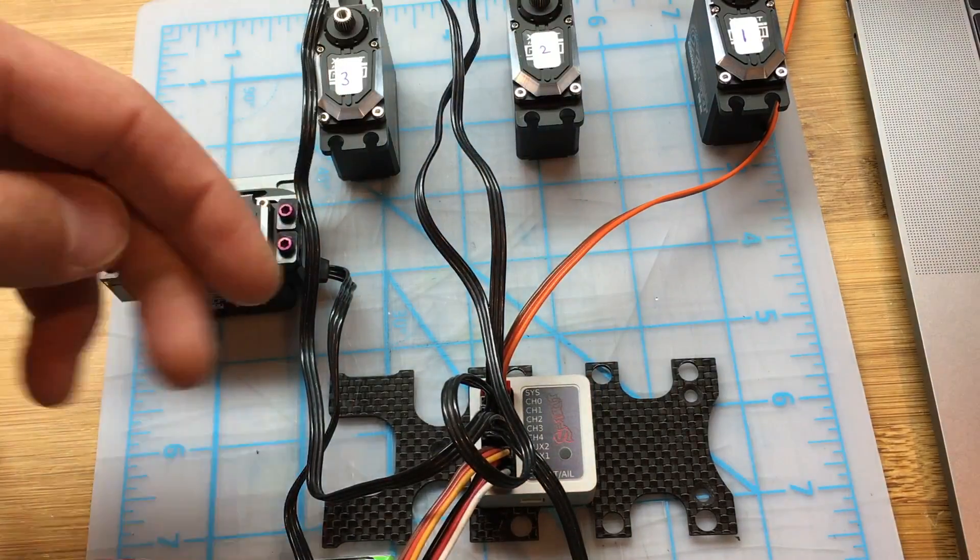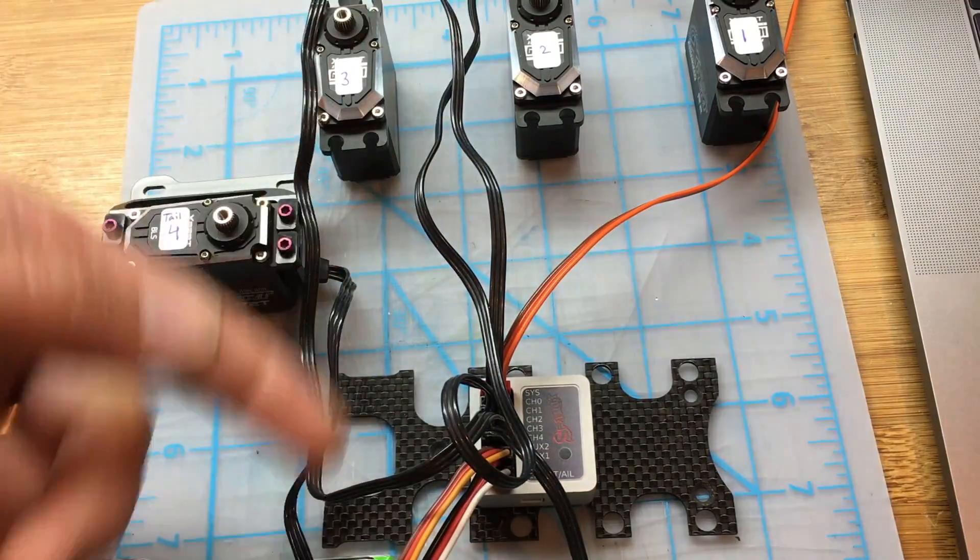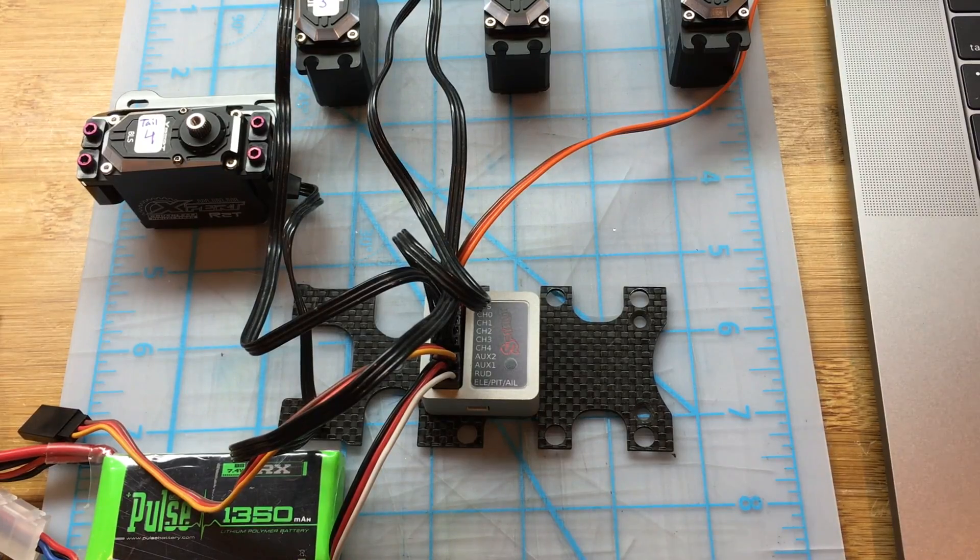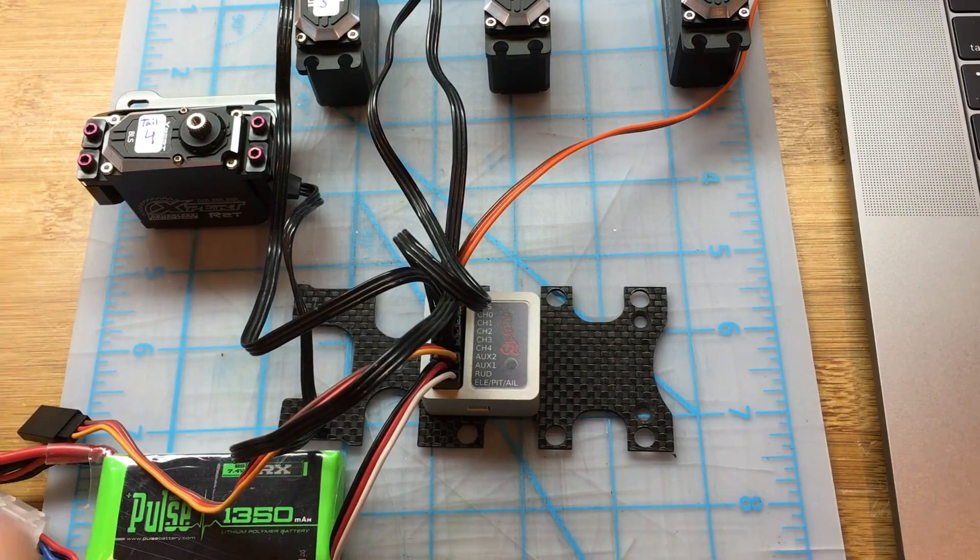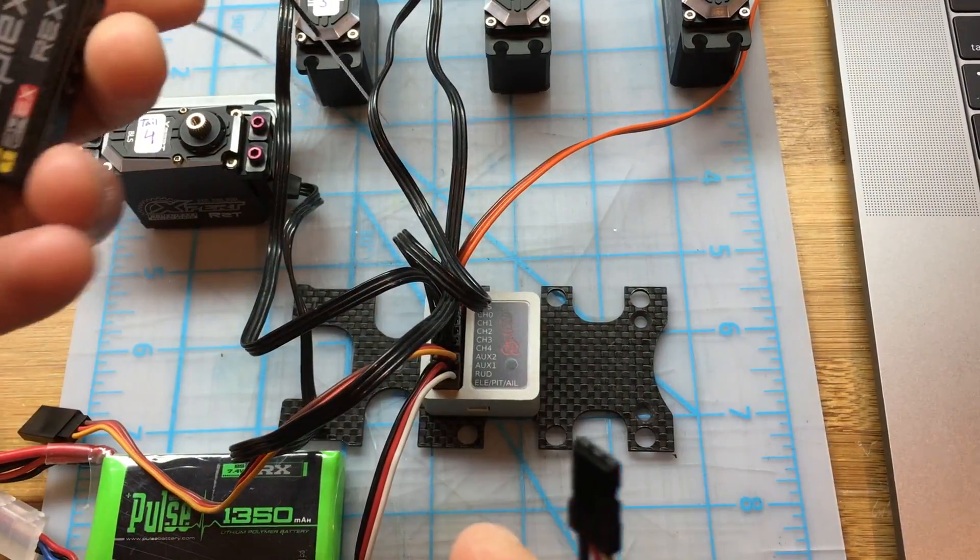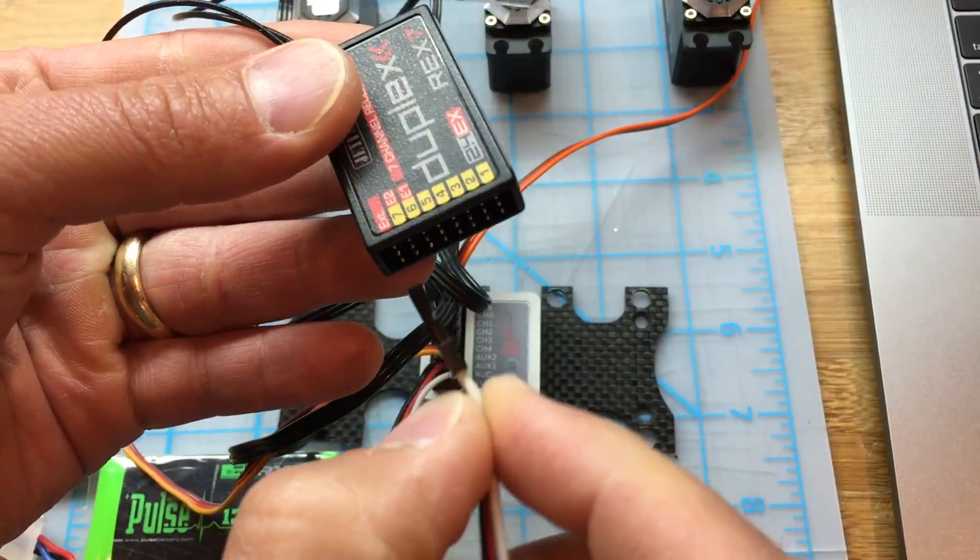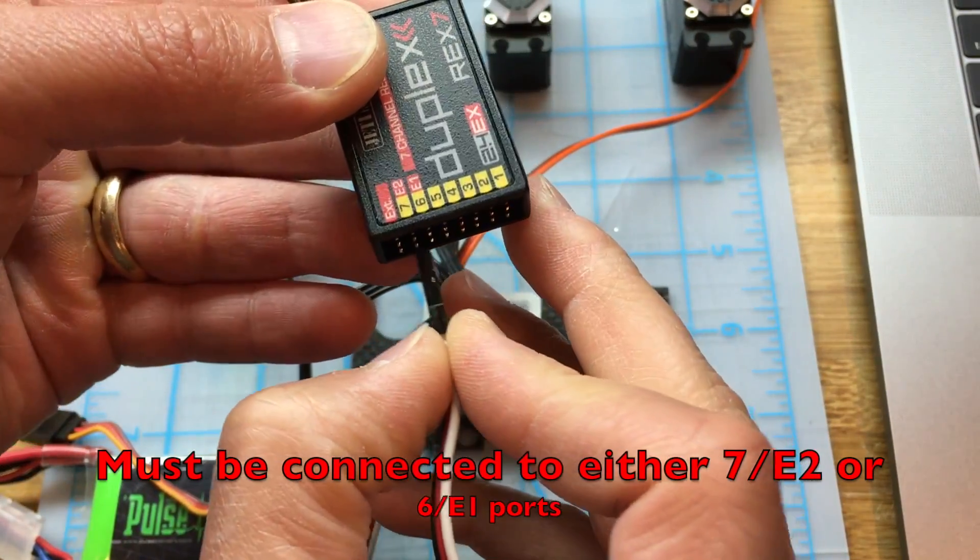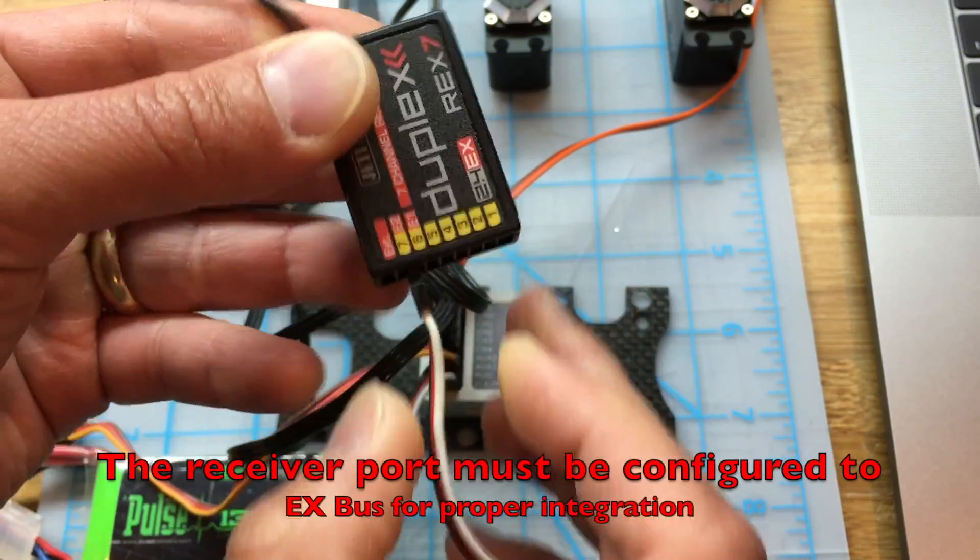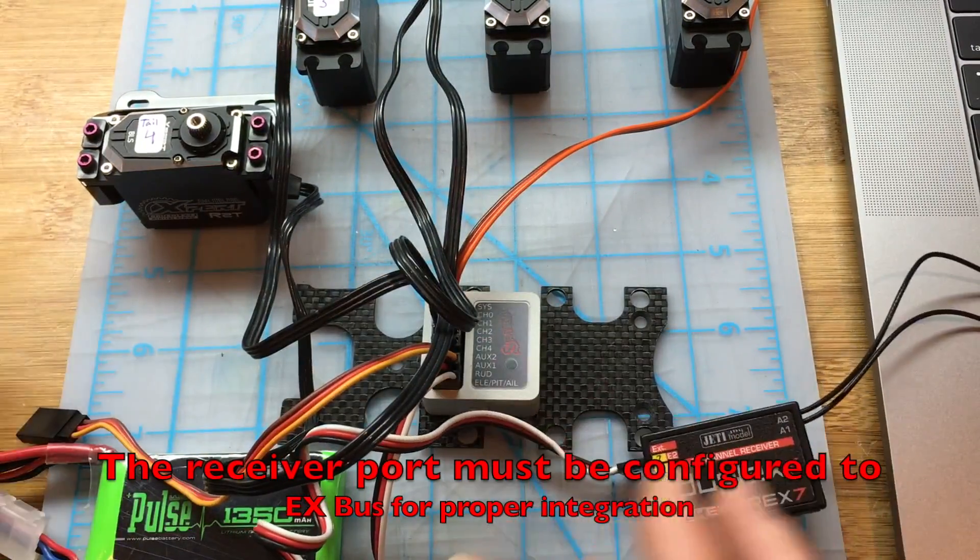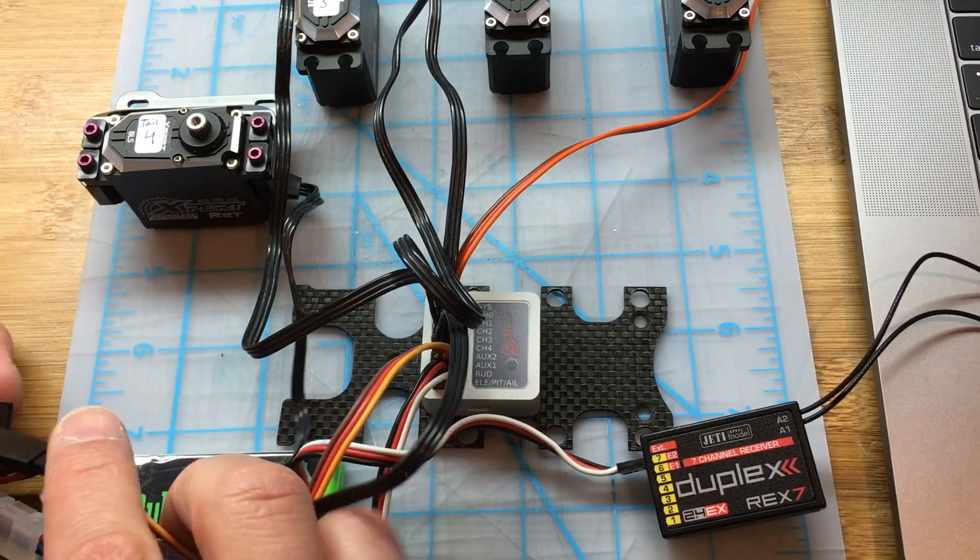I am also going to connect the other end of this wire for the receiver. I'm going to connect this to port number 7 or E2. That's the one I usually use for the Spirit. And now finally we're going to connect the power.